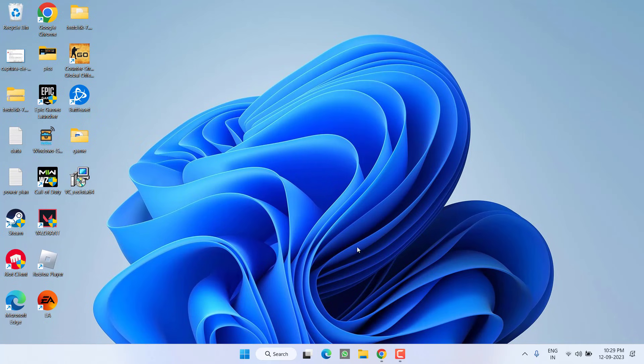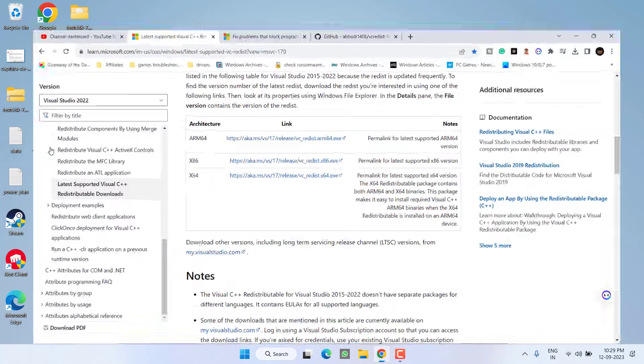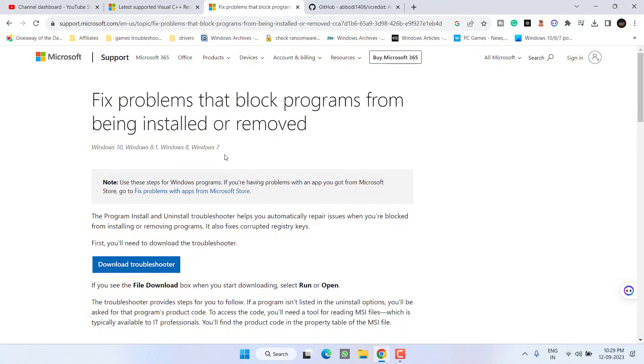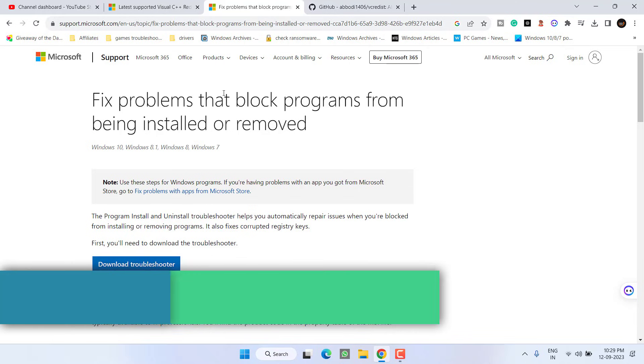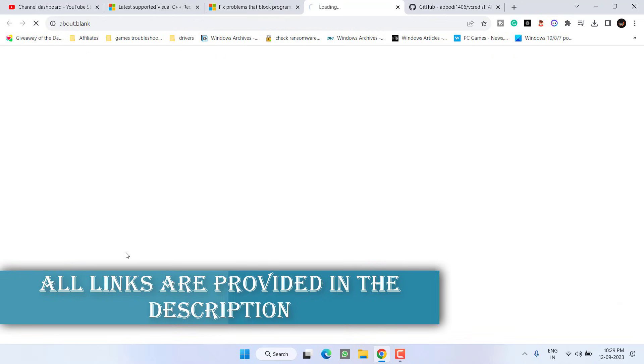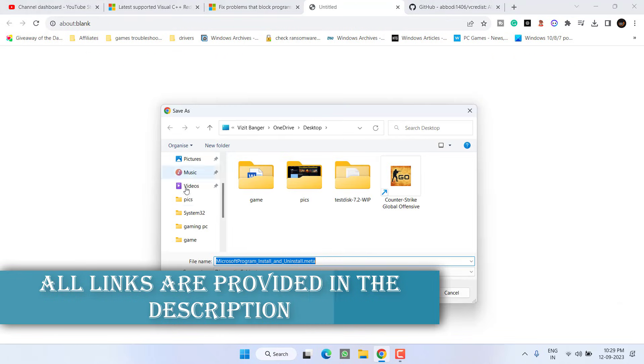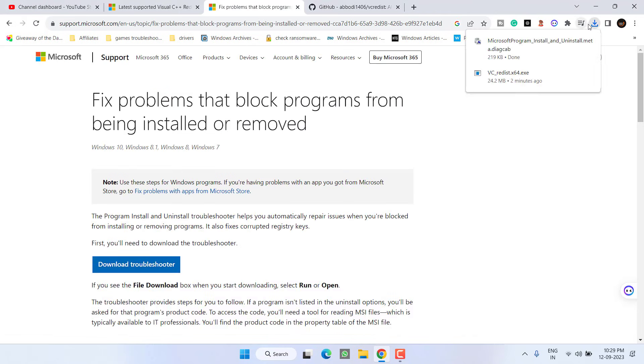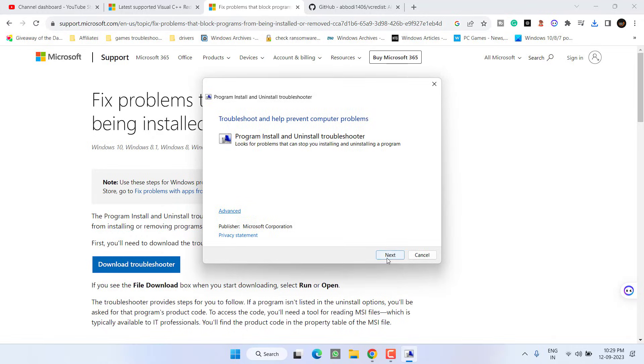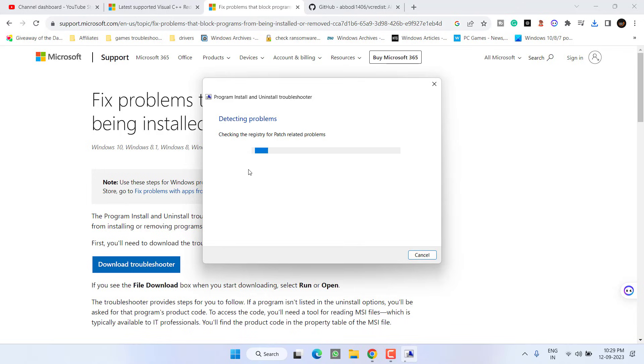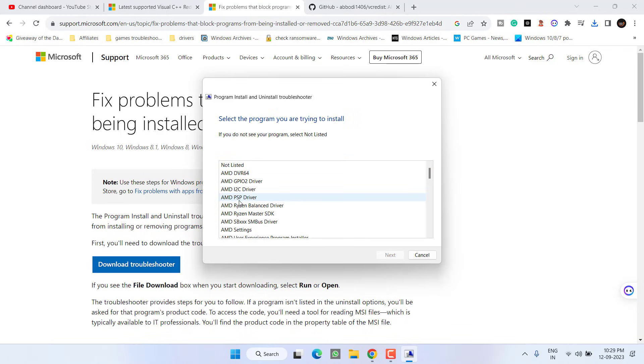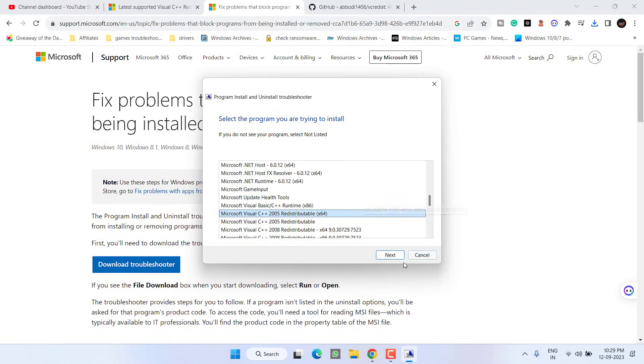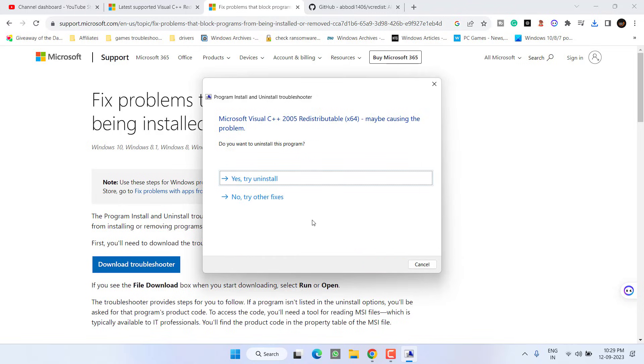If this method doesn't work, in the next step again open up your browser. Here is the official Microsoft Visual C++ troubleshooter. Click on the option download troubleshooter, save it to the desktop. Once saved run it, click on next button to continue.